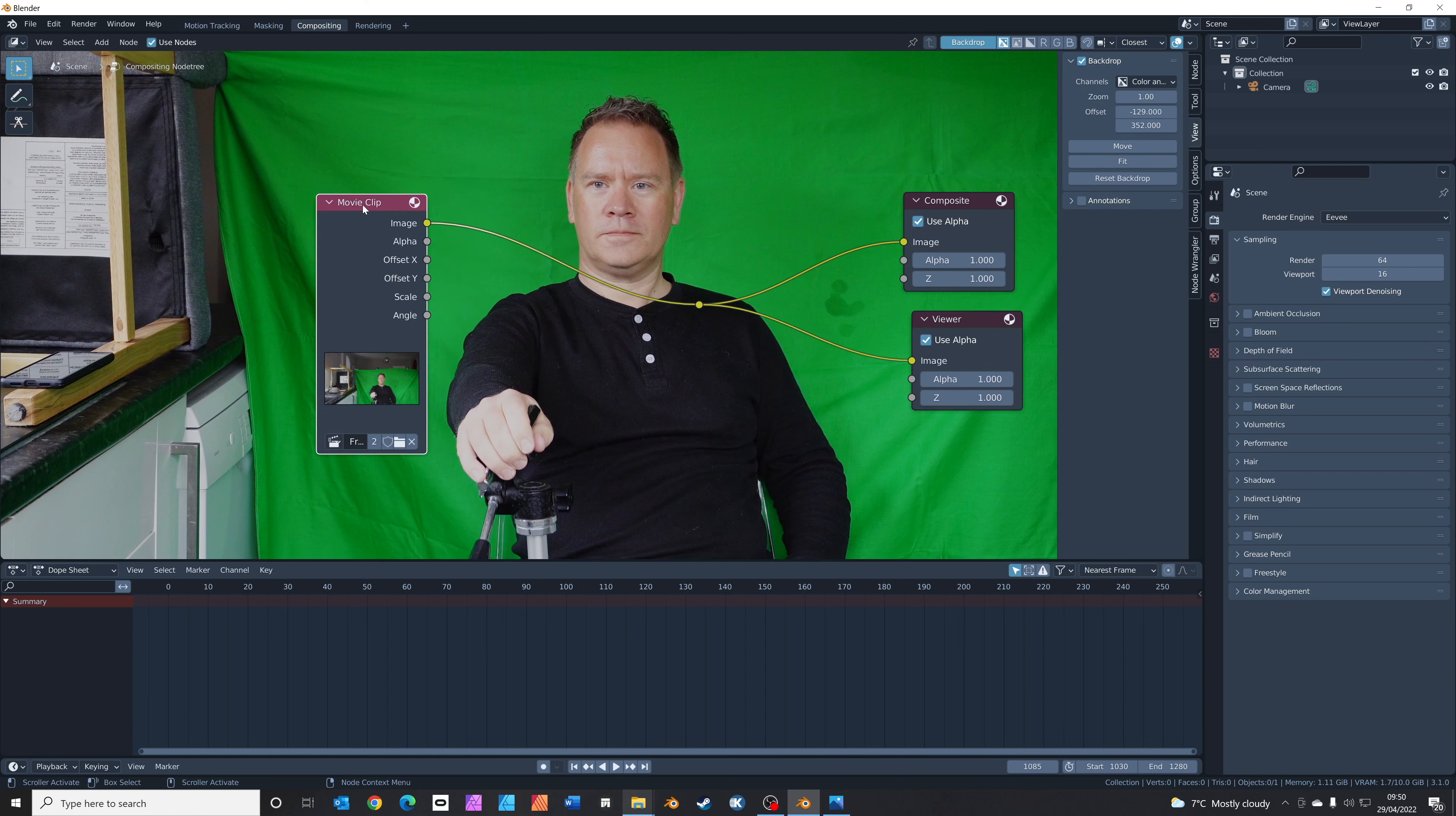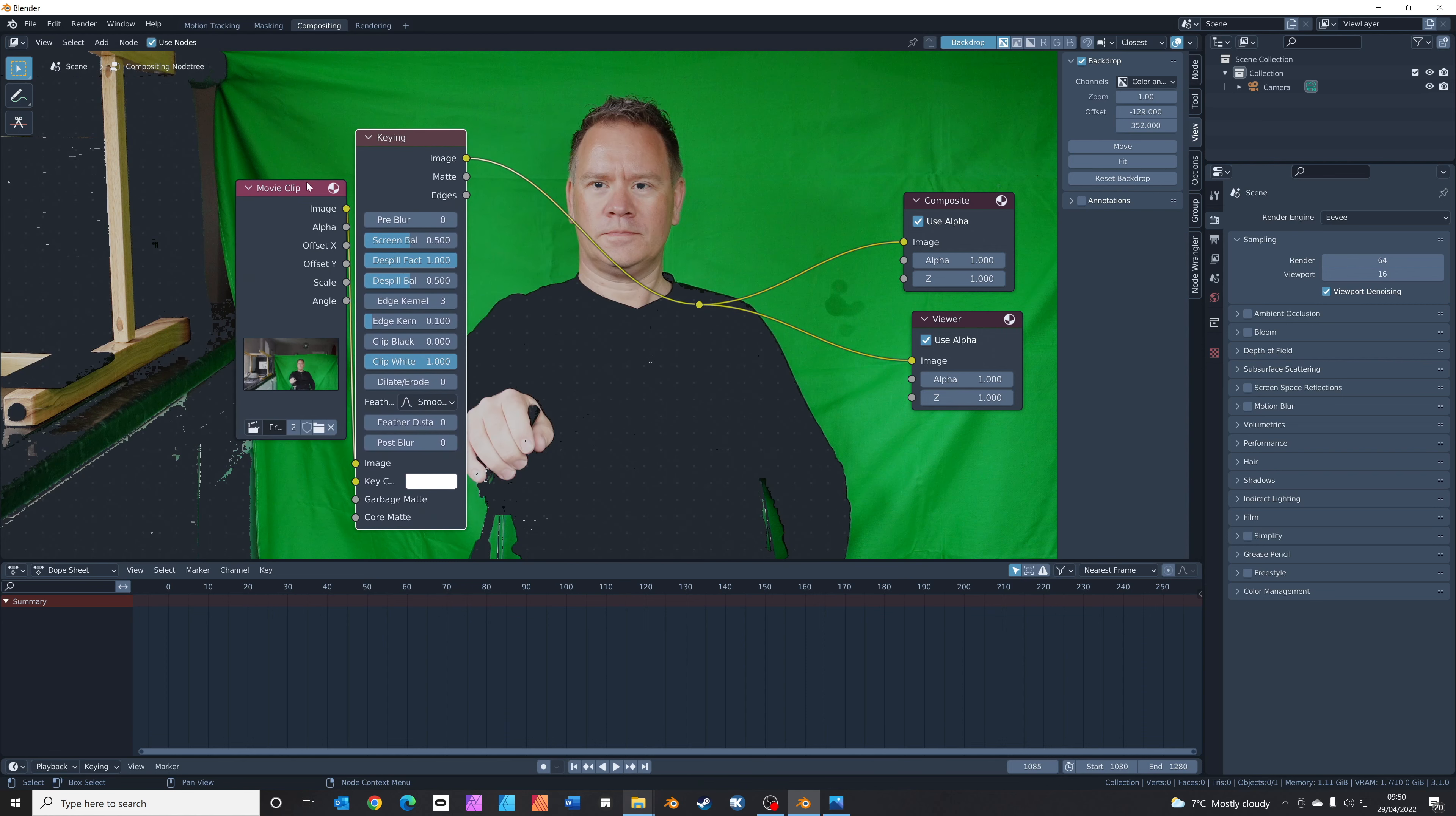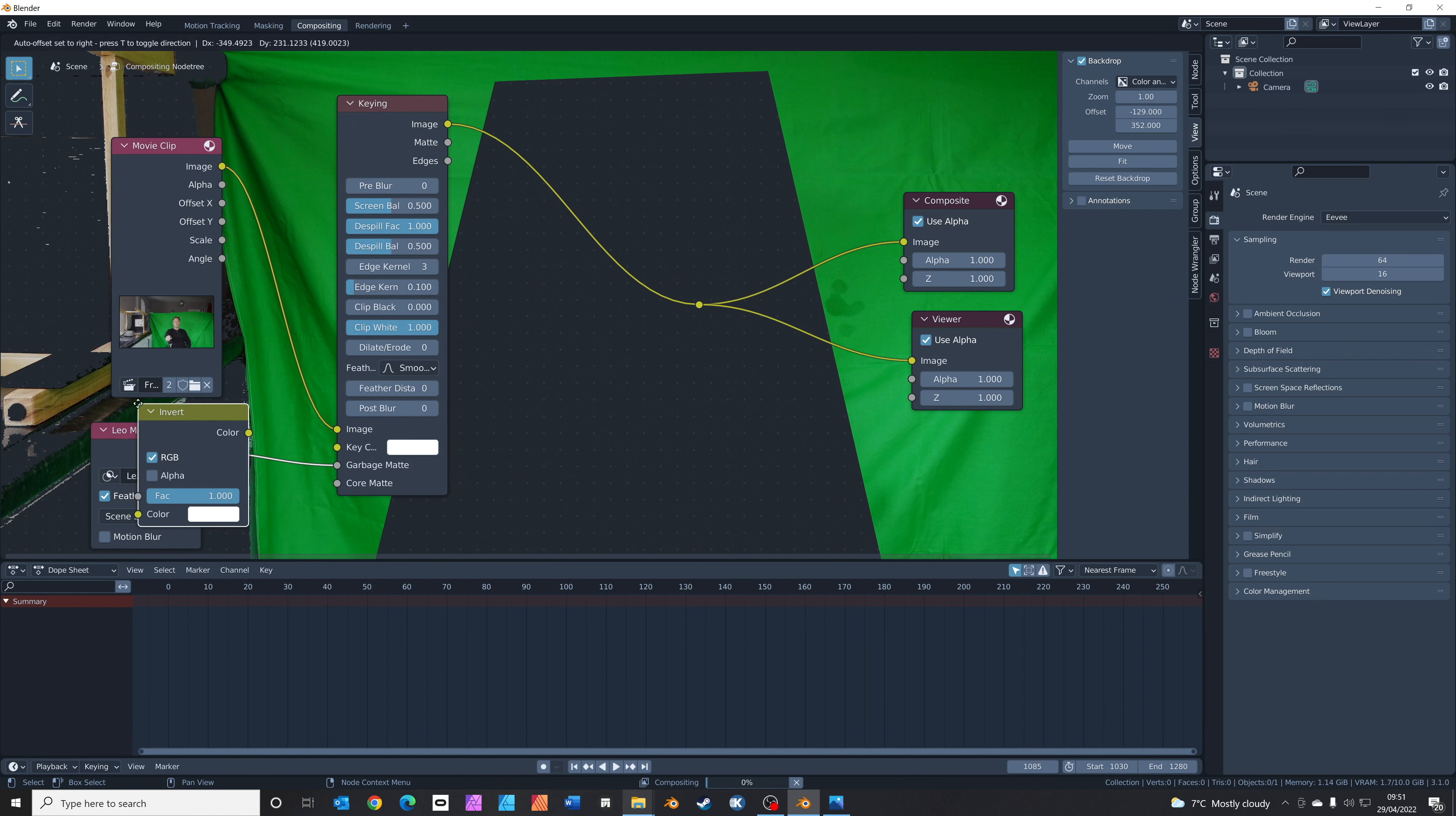Now we're going to get the keying done. Shift-A, search for keying and drop that just in between there. This adds a keying node. We're going to add in our mask, so Shift-A, search for mask, pop it over there. We're going to choose our mask, Leo mask, the one I made a second ago, and click to connect from mask into the garbage matte. This basically lets Blender know this is the shape we want to mask. It needs inverting, so Shift-A, search for an invert function and just drop that in between those two nodes there. Now you can see we've got a mask, so we can't see any of the rest of my kitchen.